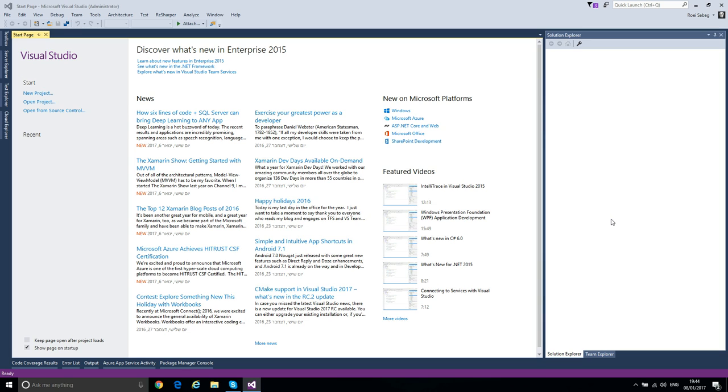We will move on later in this course to more advanced usage and how we can distribute it and use it as an API. But first things first, let's first understand how it works and the concept behind it. So let's start a new project.